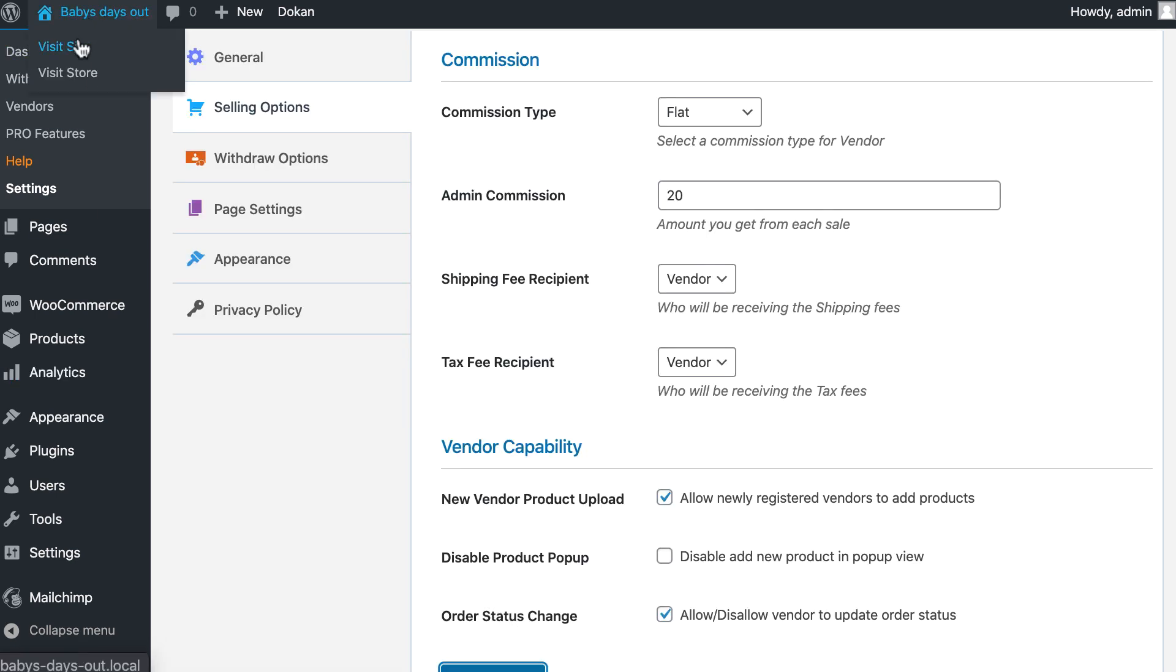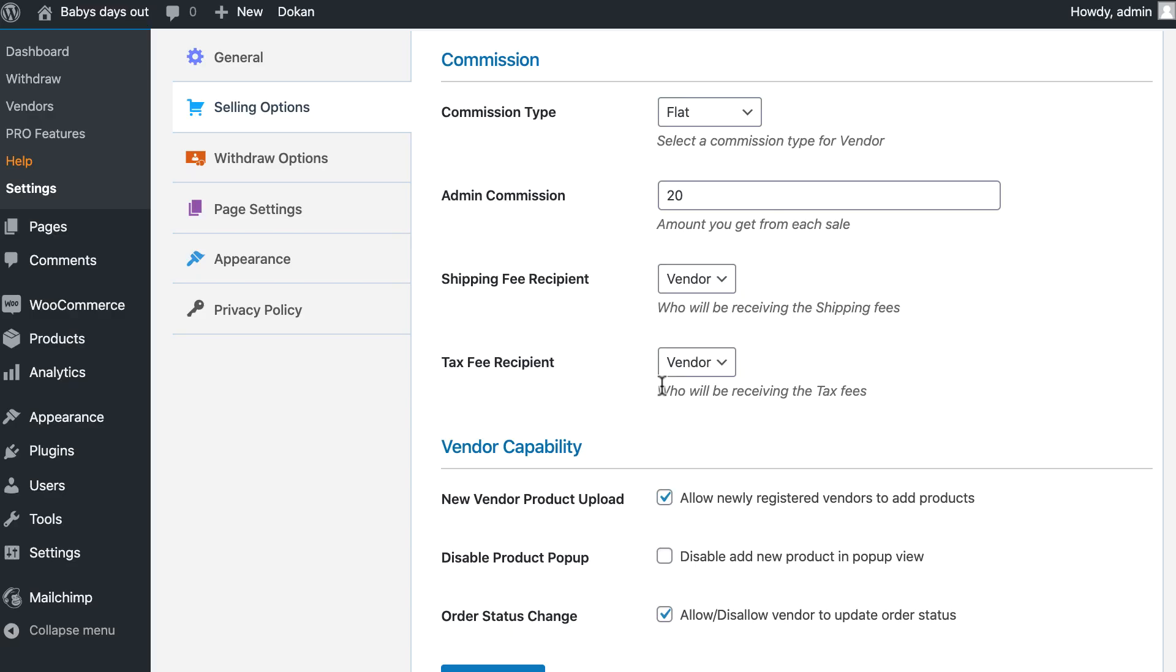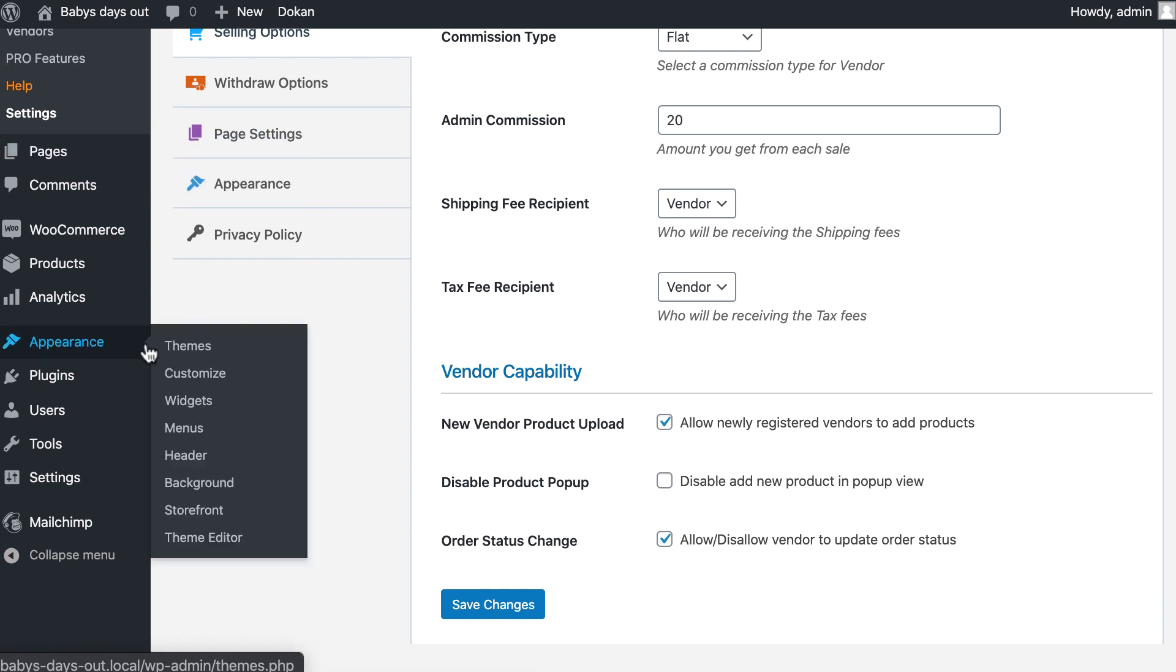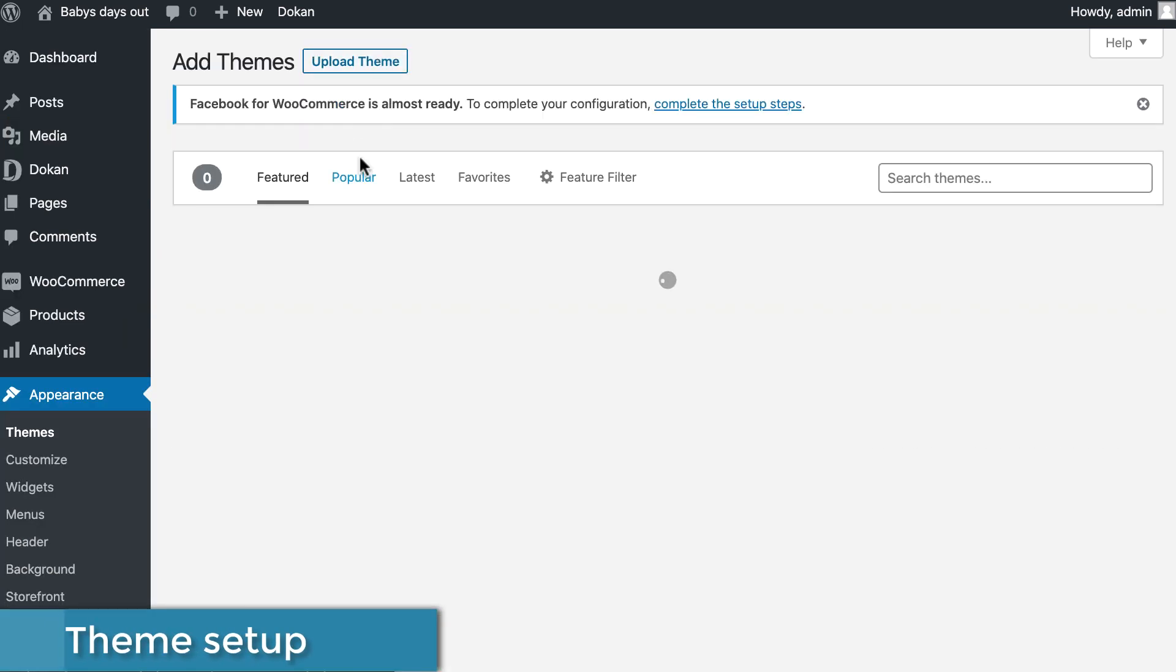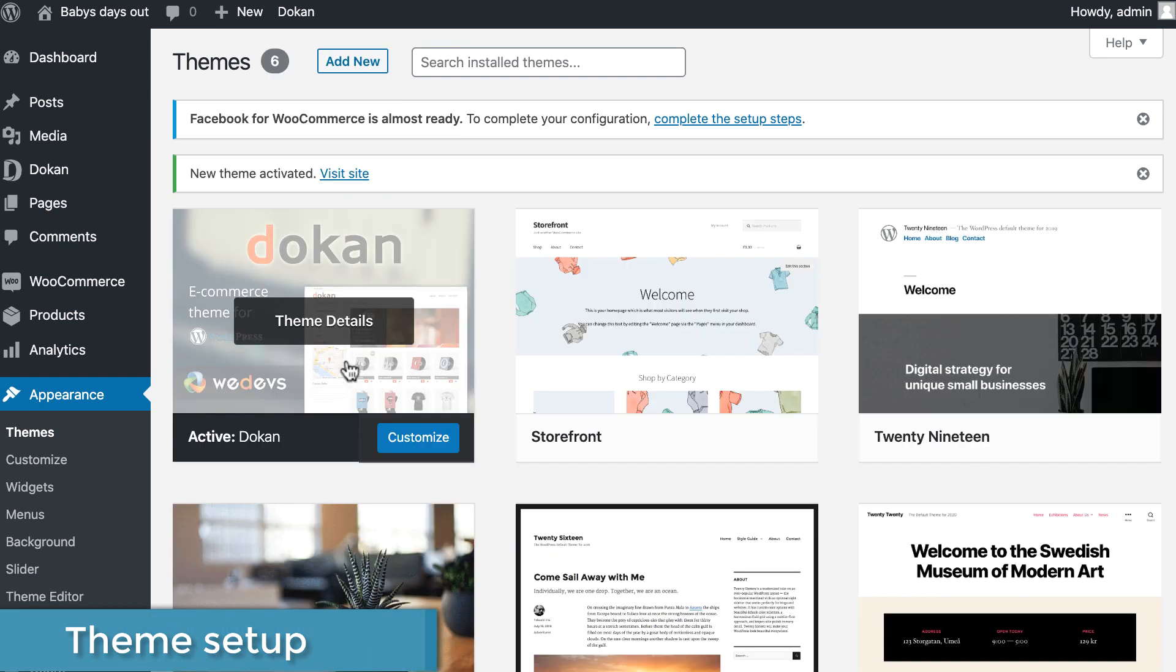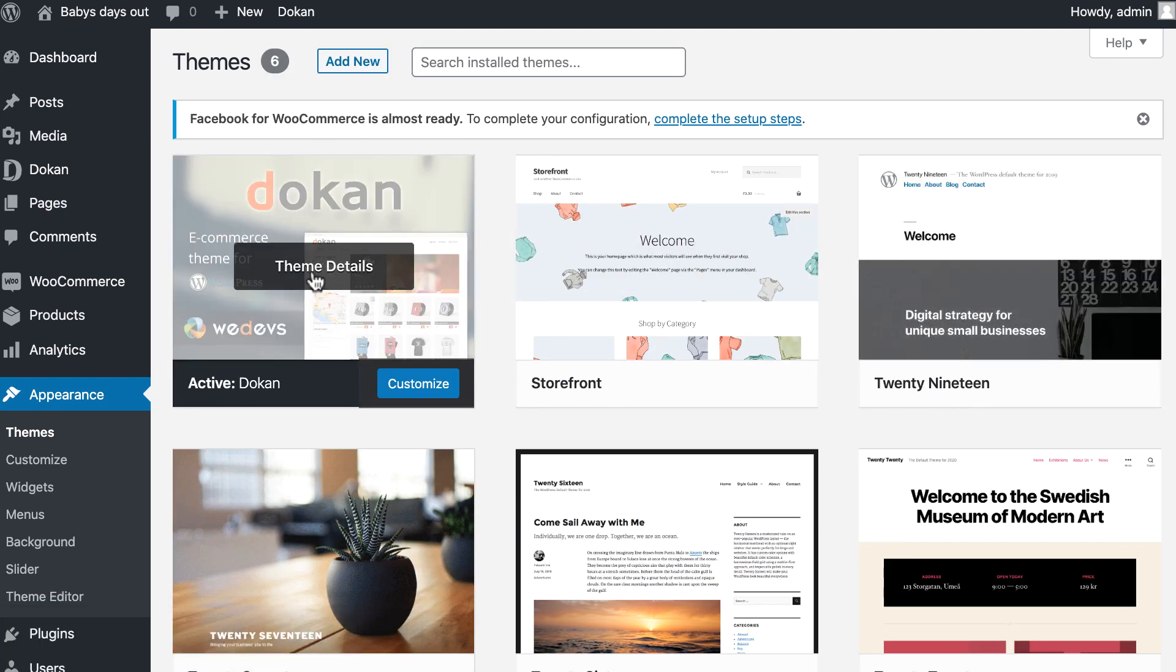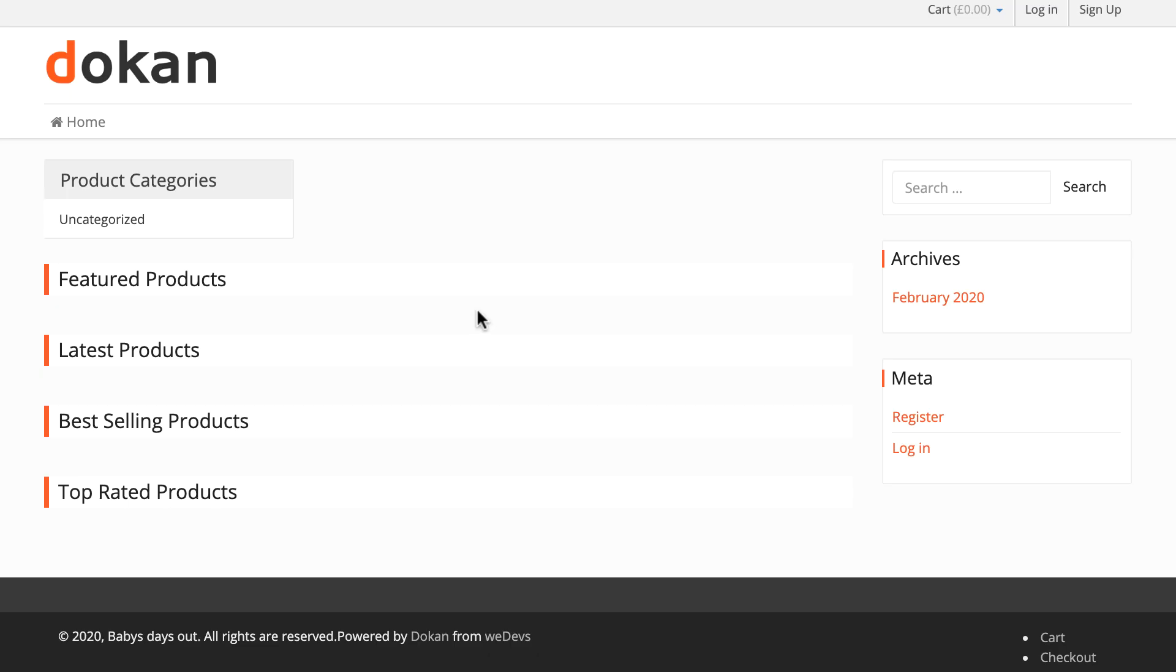Now go to your marketplace. You can see it looks so simple. To give it a great look, you can use the Dokan theme. To update it, go to appearance and click themes, hit add new and then upload new theme. Upload your theme file here. Congratulations, your Dokan theme is activated on your marketplace. Now your marketplace looks better than before.